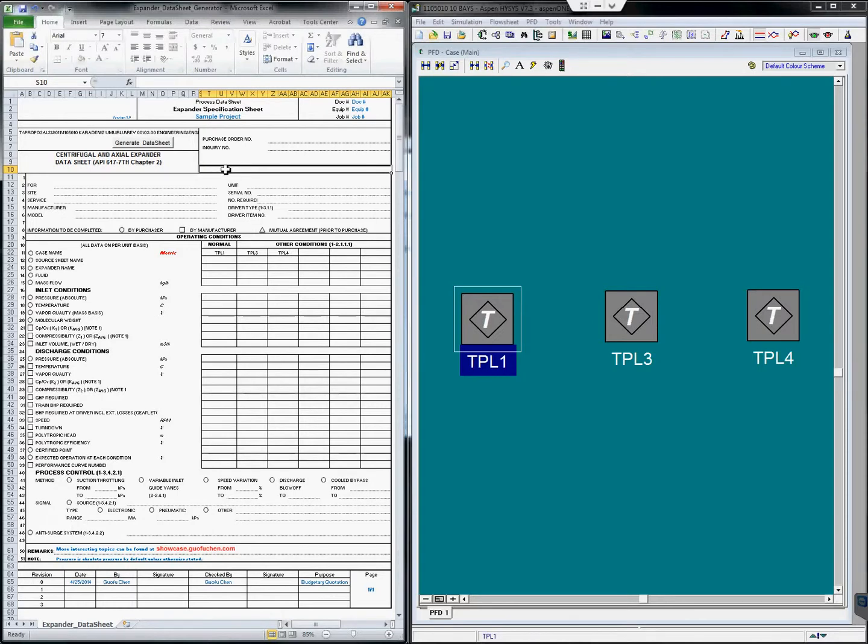It is so much fun being a process engineer doing all kinds of magic calculations in Aspen Hysys. But when it comes to generating process data sheet specifications, it is so frustrating.